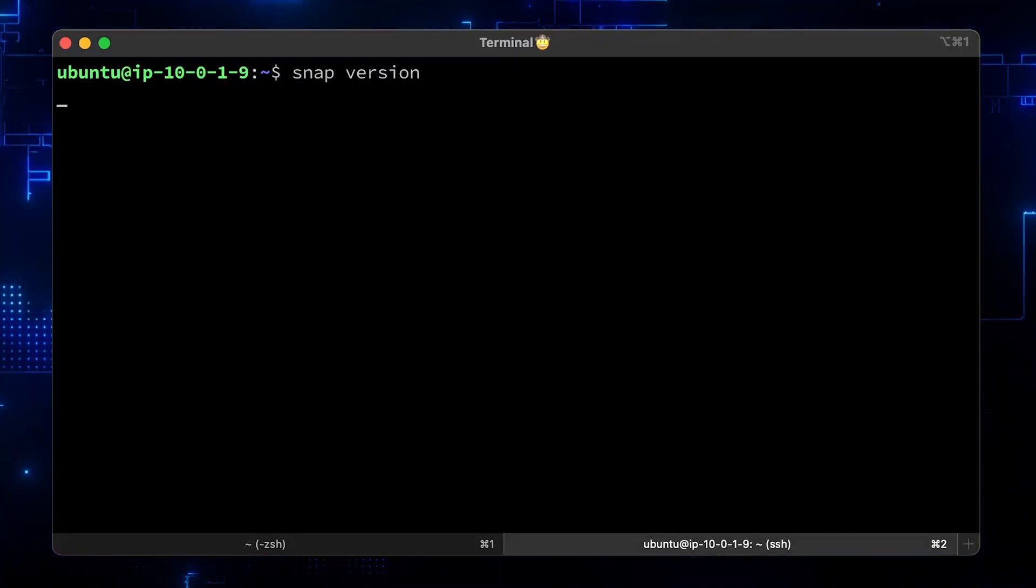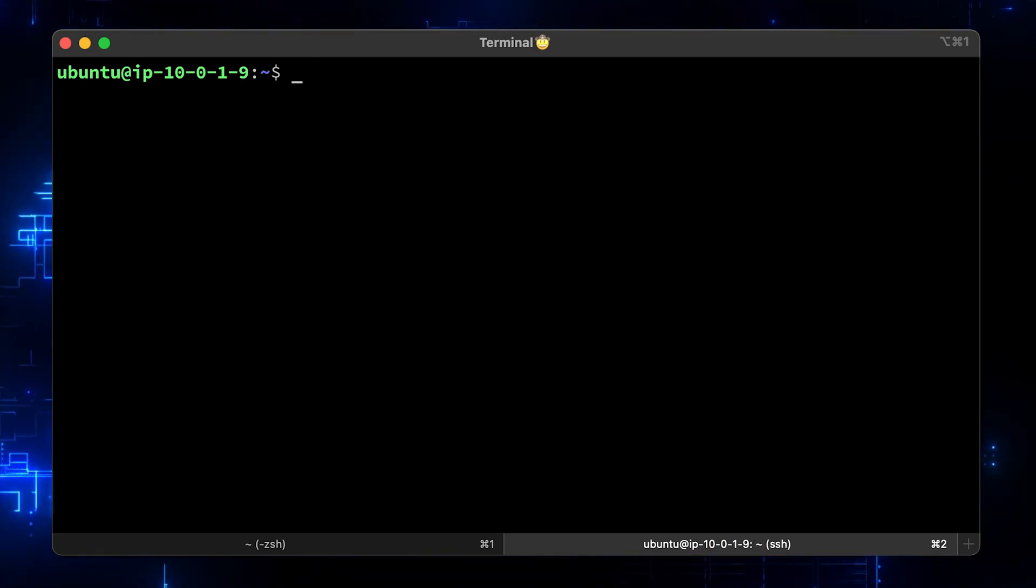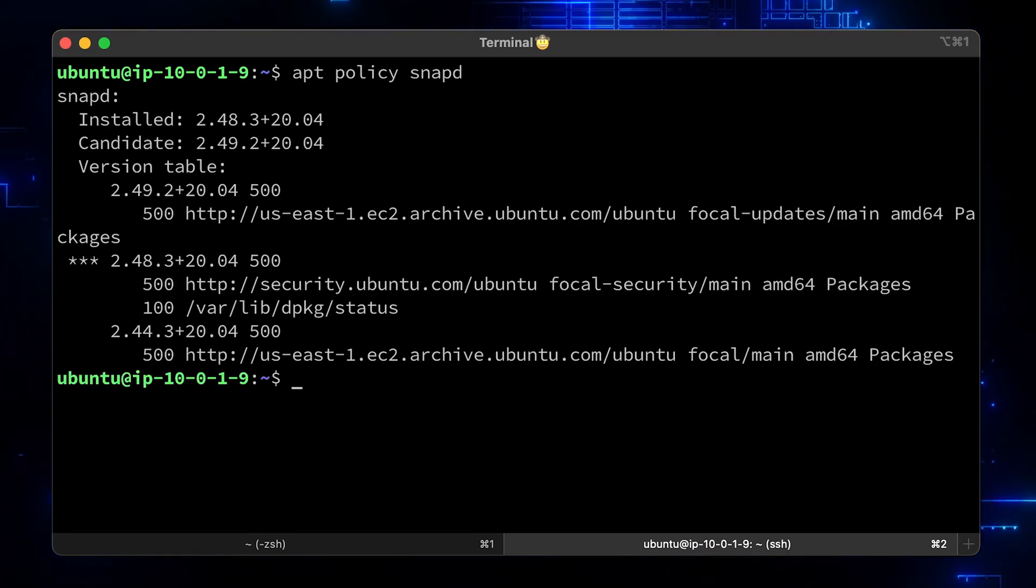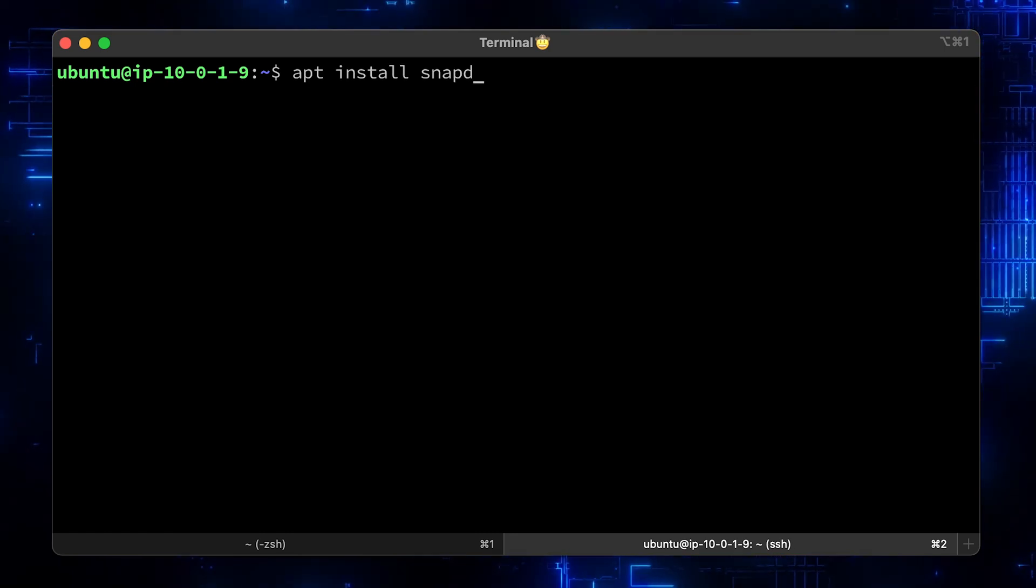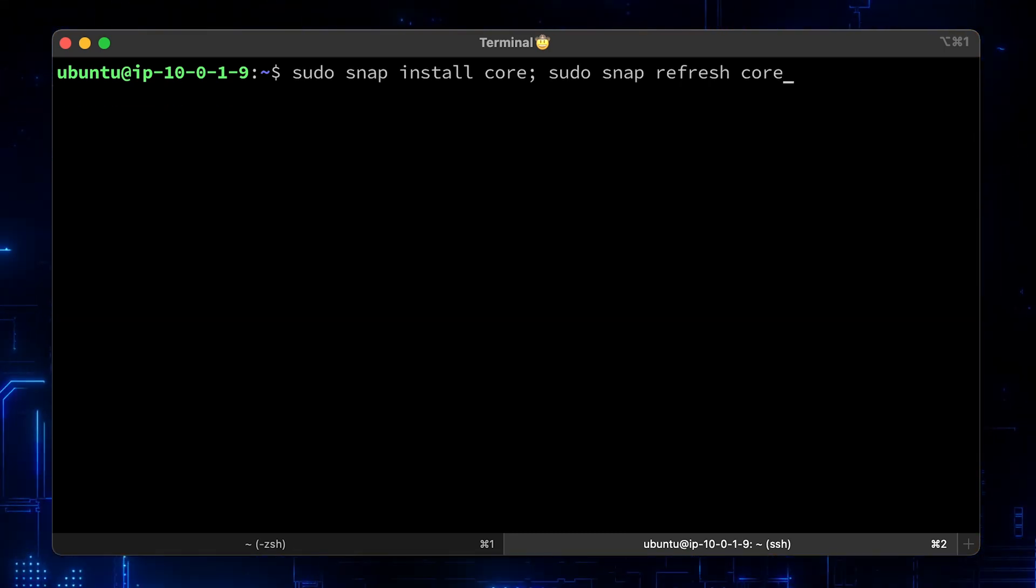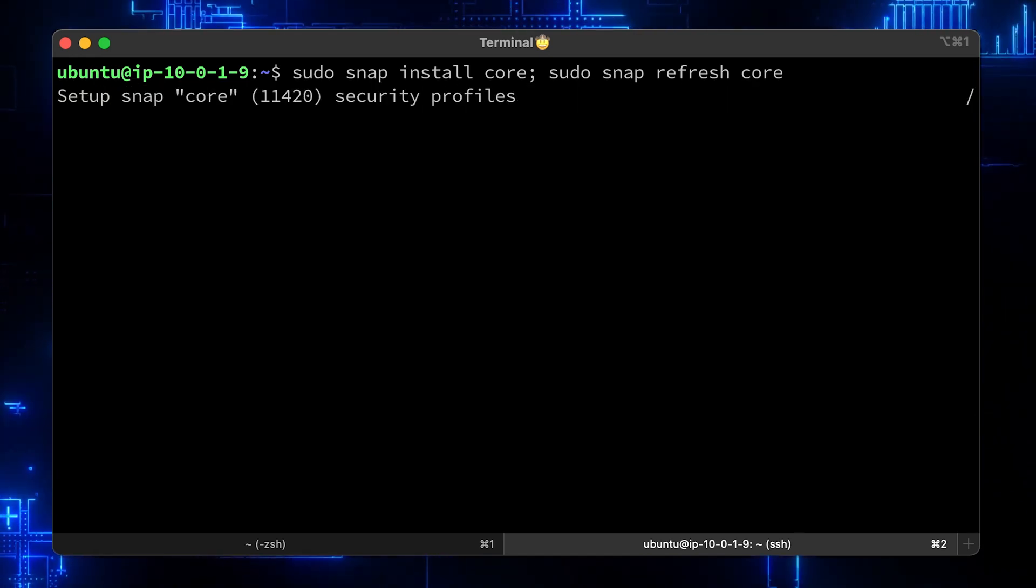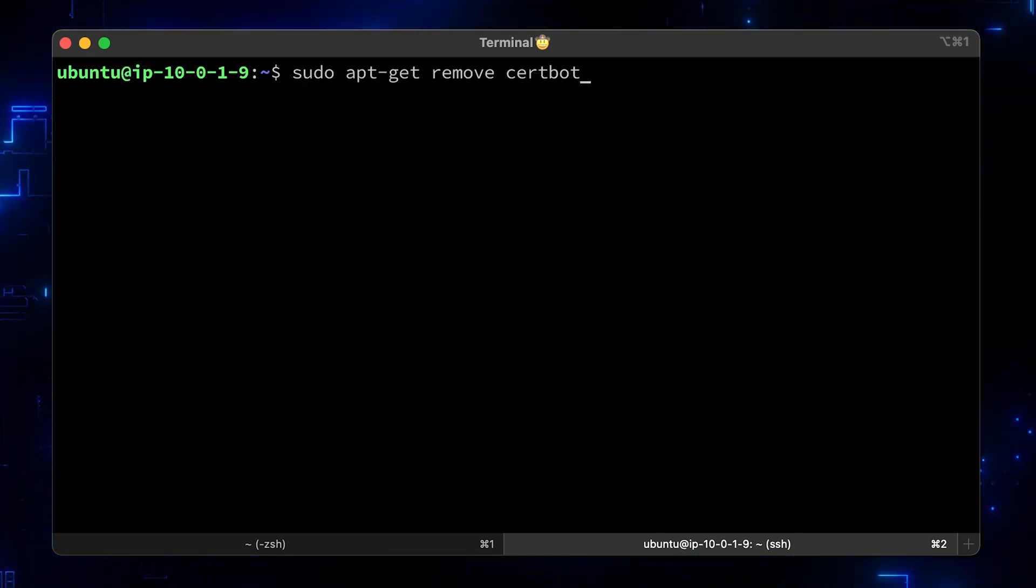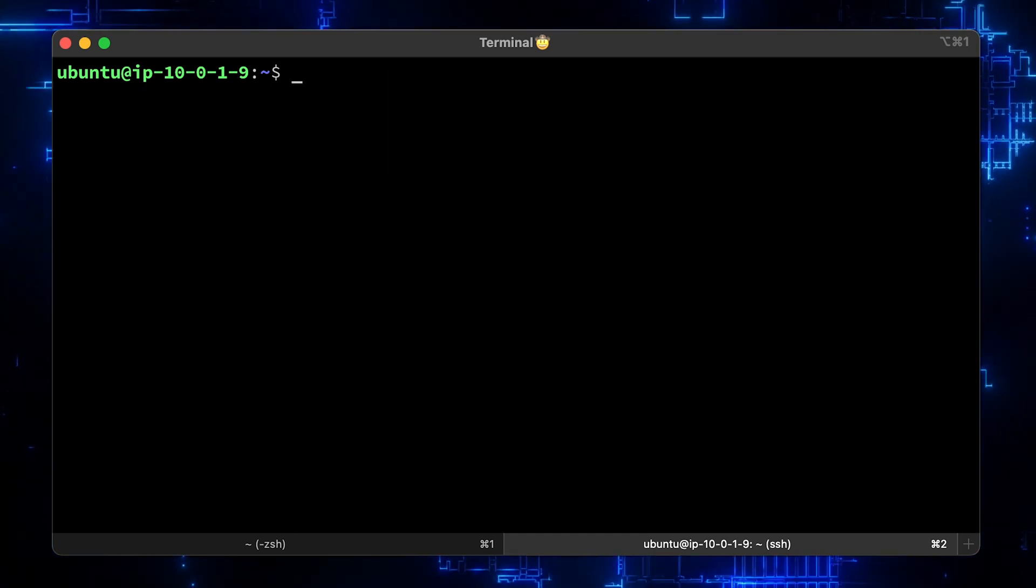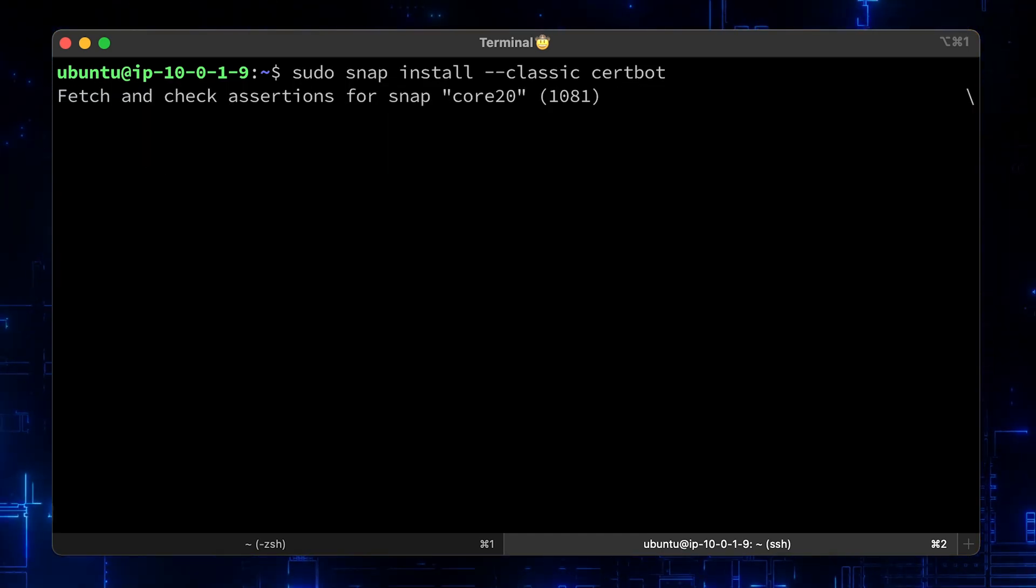If you don't have it installed yet, run the policy and install snapd. Ensure that your version of snapd is up-to-date. Then remove certbot-auto and any Certbot OS packages, if you have any. Finally, install Certbot with snap.